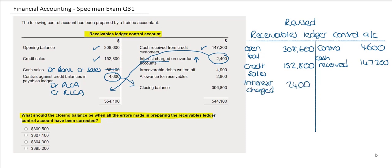The next item is irrecoverable debts written off. This would be a debit to the expense account and a credit to the Receivables Ledger Control Account, so it's correct and I will just update my ledger account.